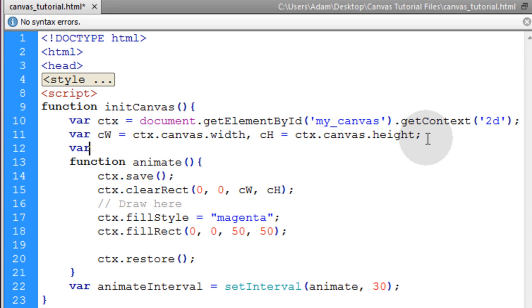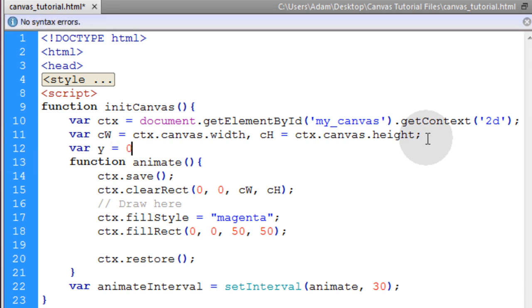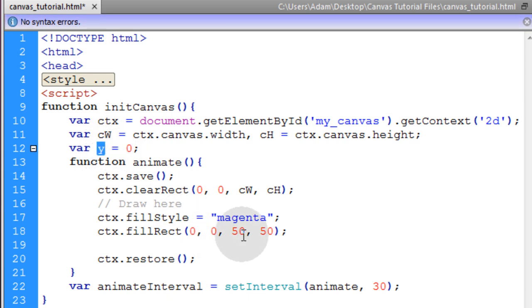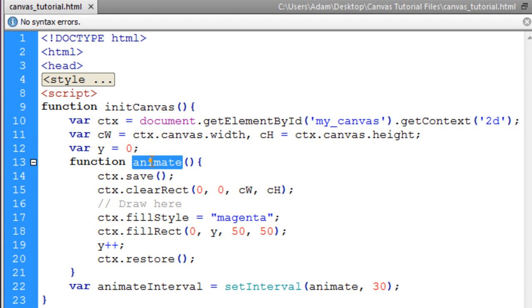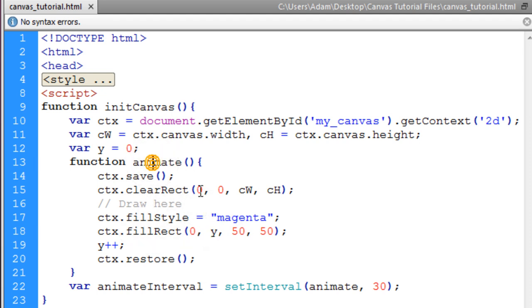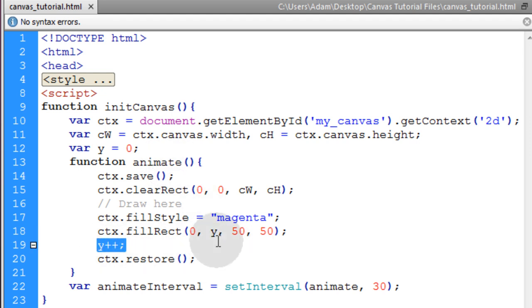Let's create another variable called Y. We'll make that equal to 0 by default. Now we'll take that Y variable and we'll put it here for the Y coordinates of where that rectangle should be drawn. Now we can just put Y plus plus. So the first time the animate function fires off, Y is going to be equal to 0. The second time animate function fires off, Y will be equal to 1. And so on and so on. Y will just keep incrementing.